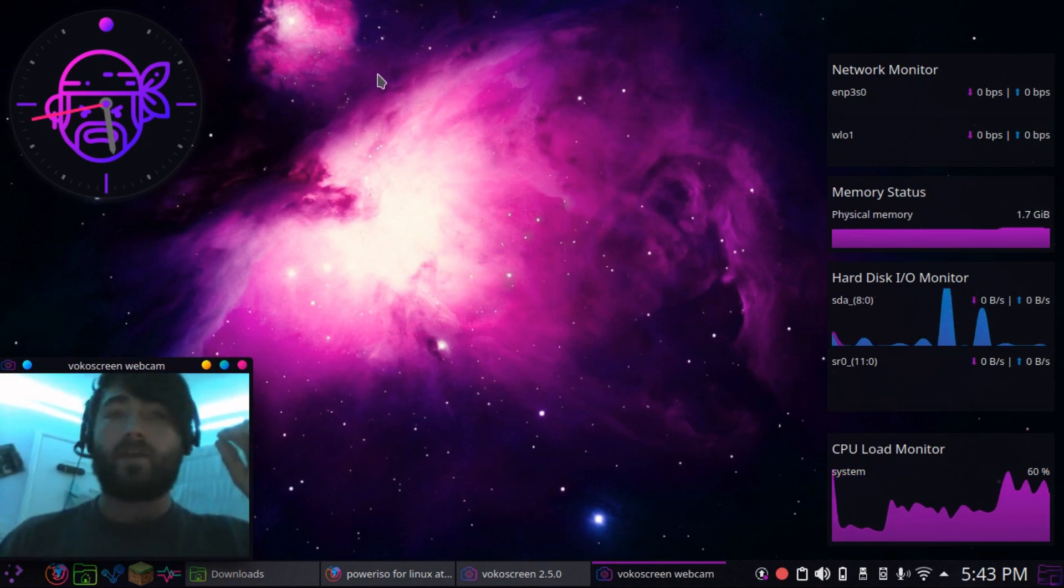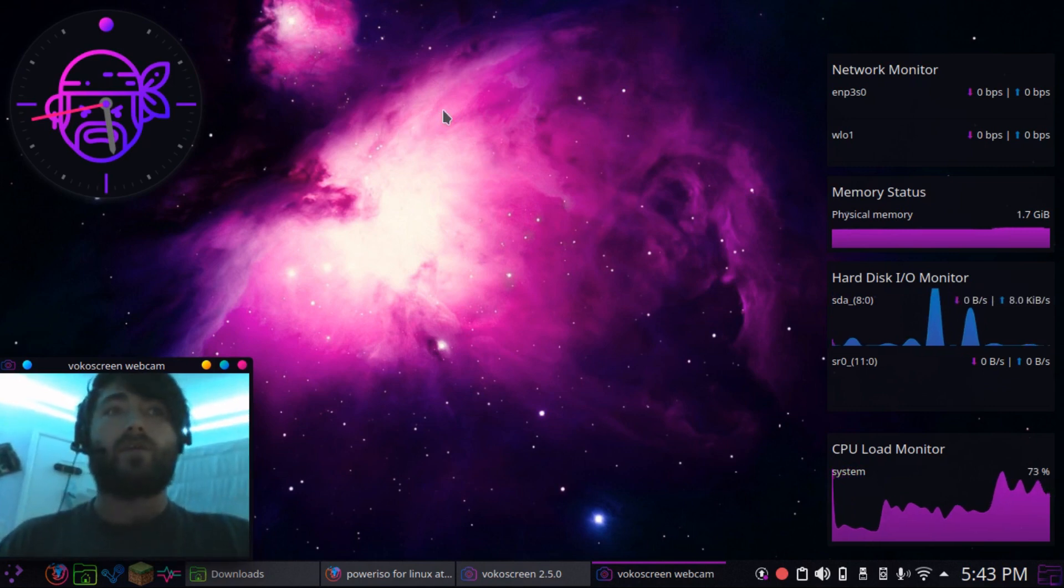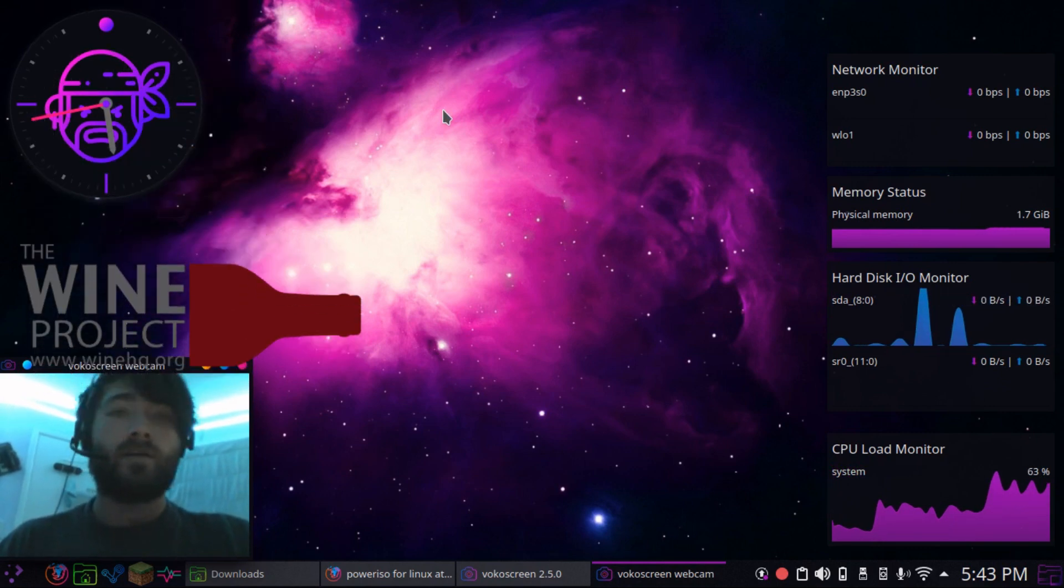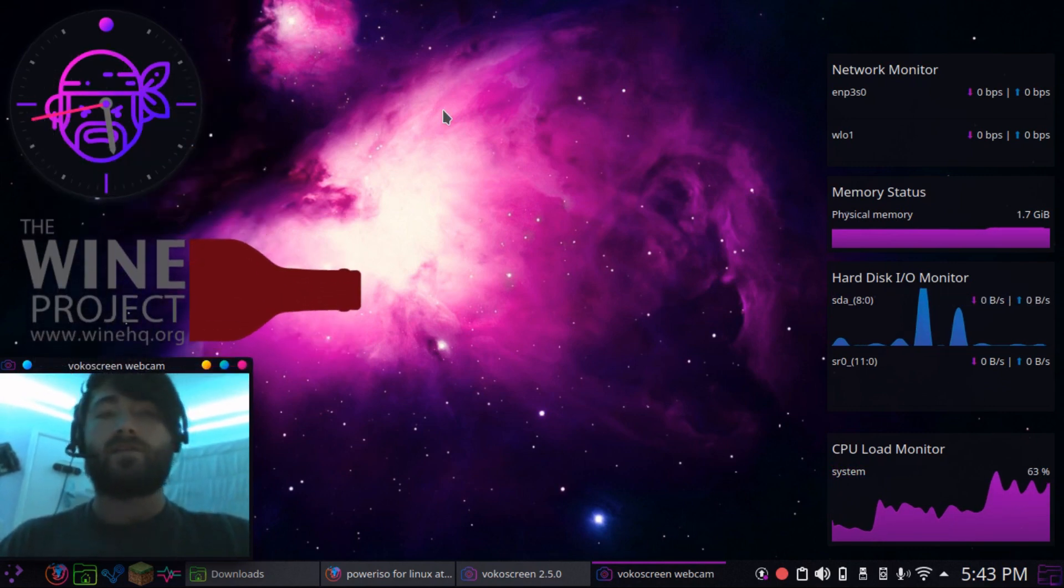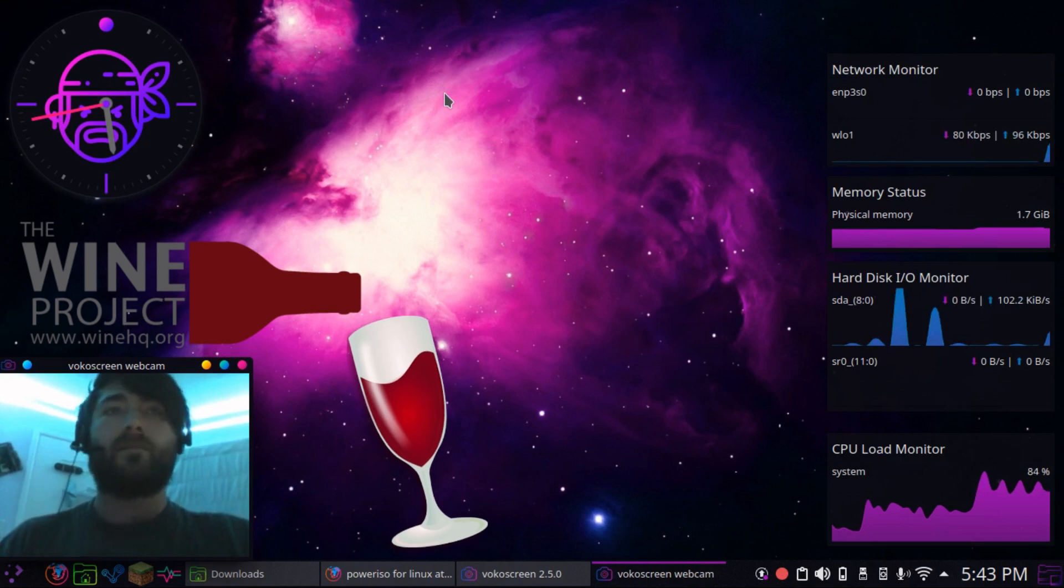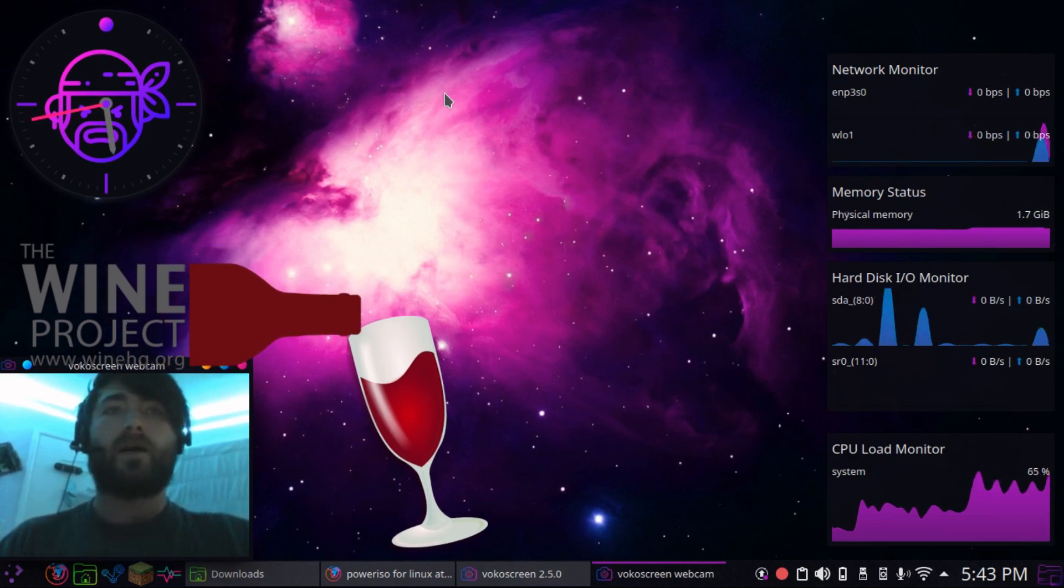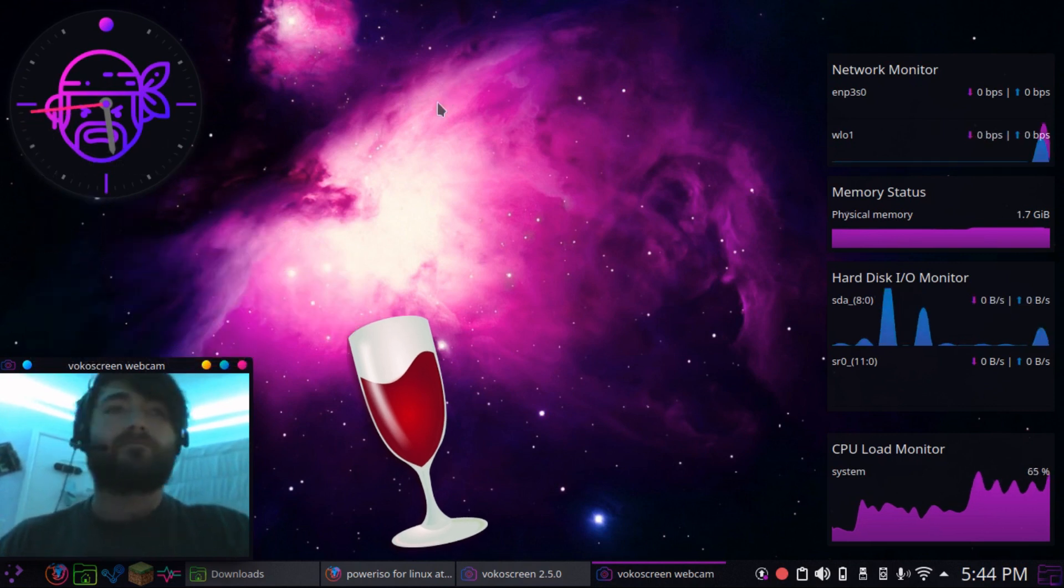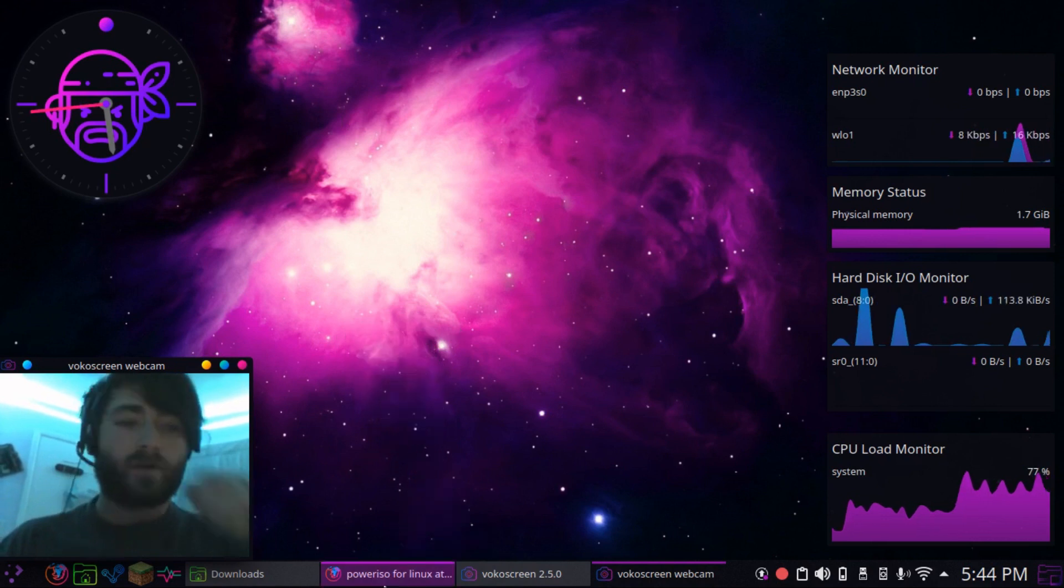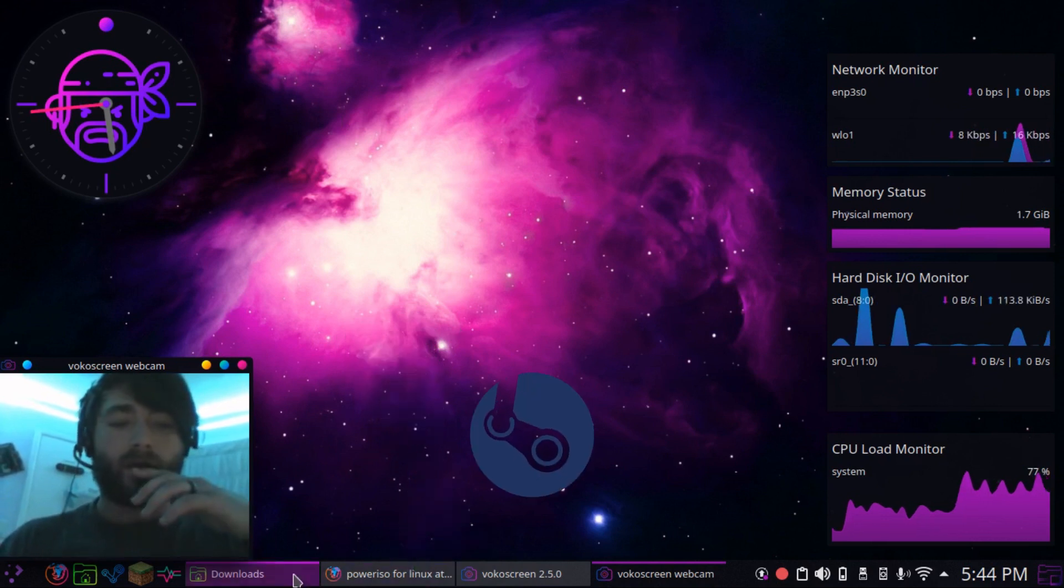You can probably get PowerISO running off of a Windows executable through Wine if you wanted to, but Wine is doing amazing, but I still prefer to do native stuff, so here we go.